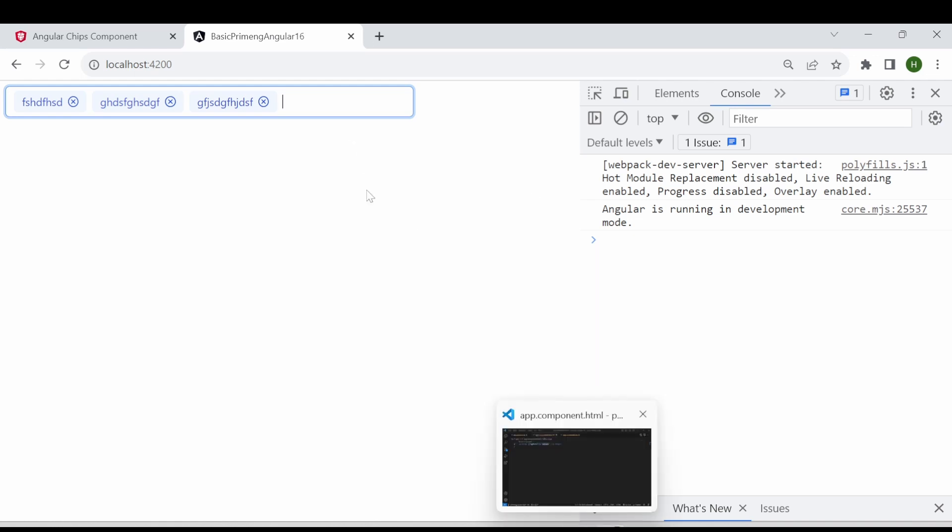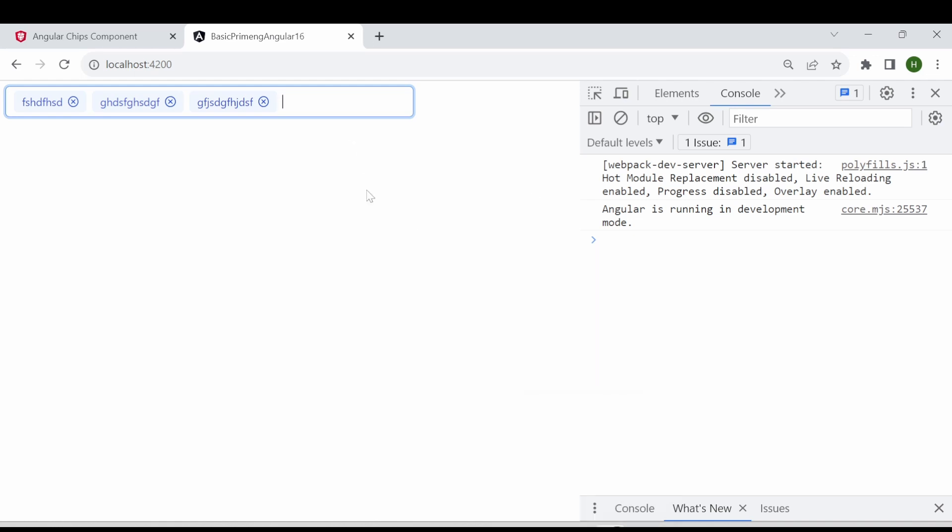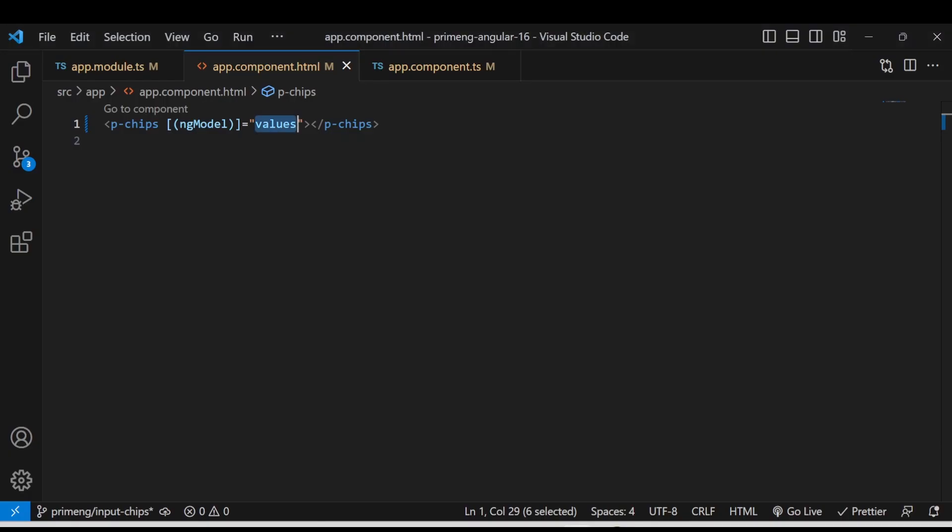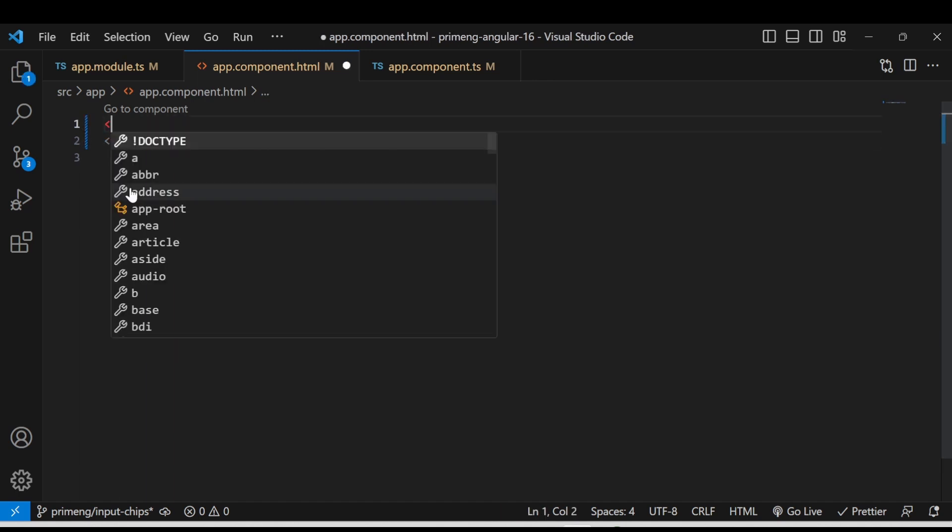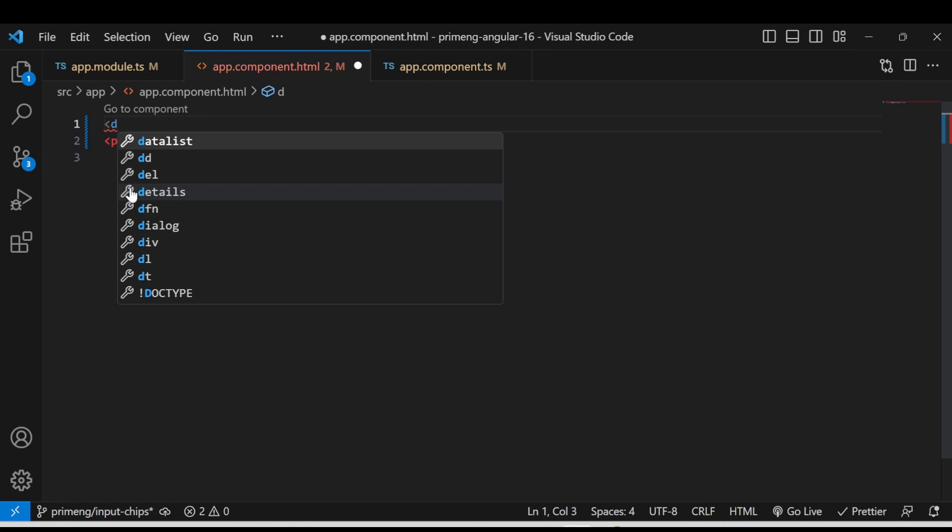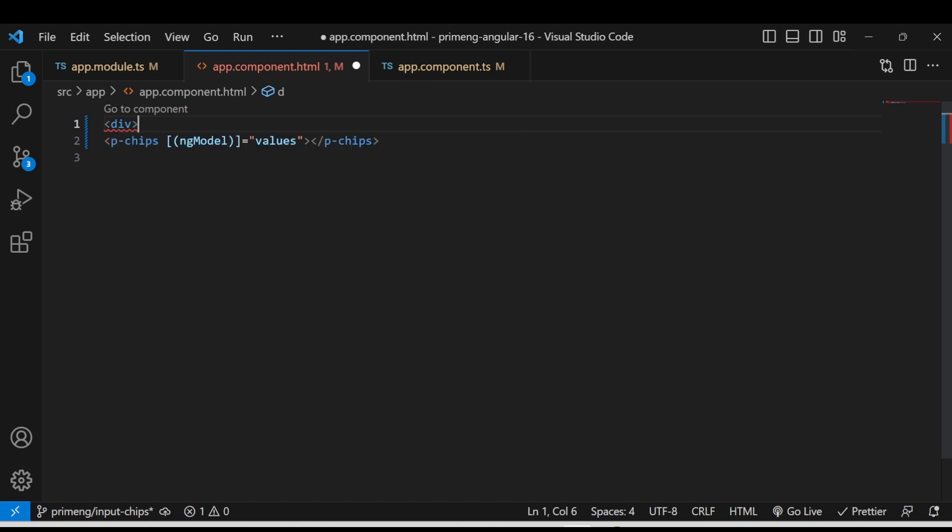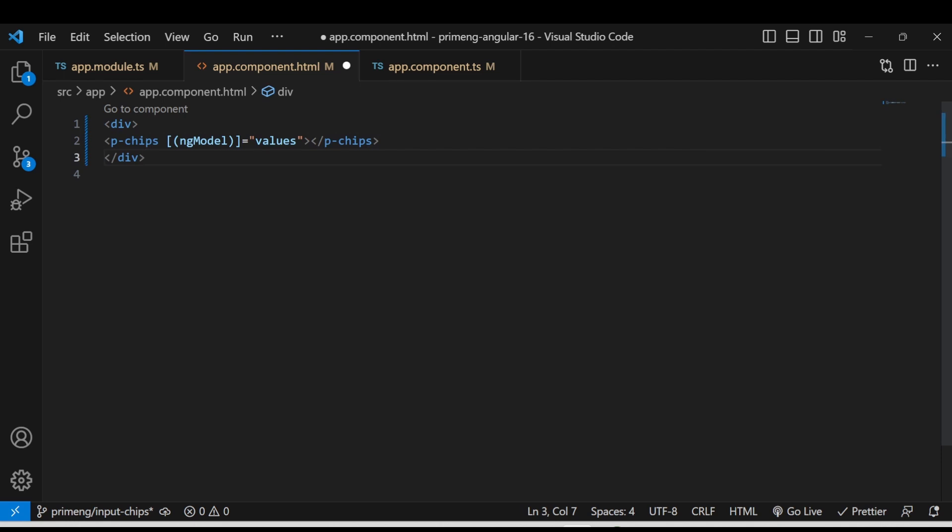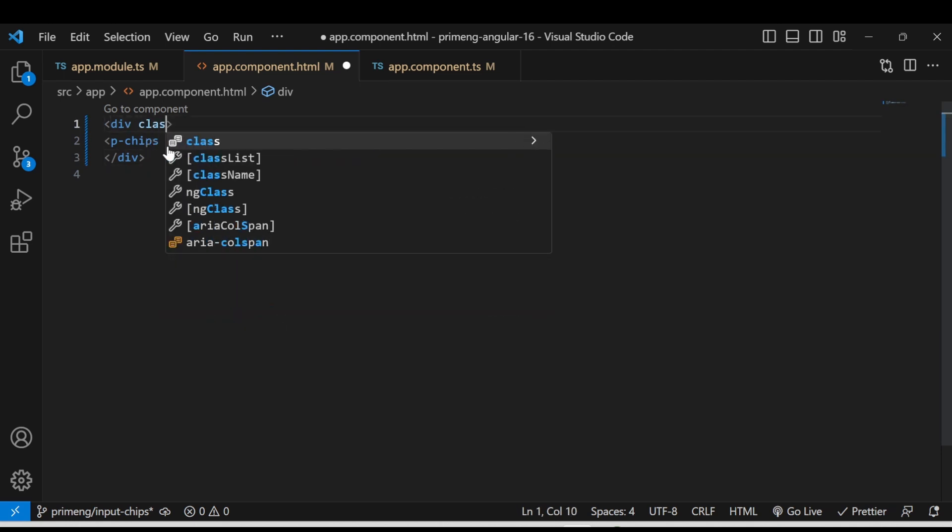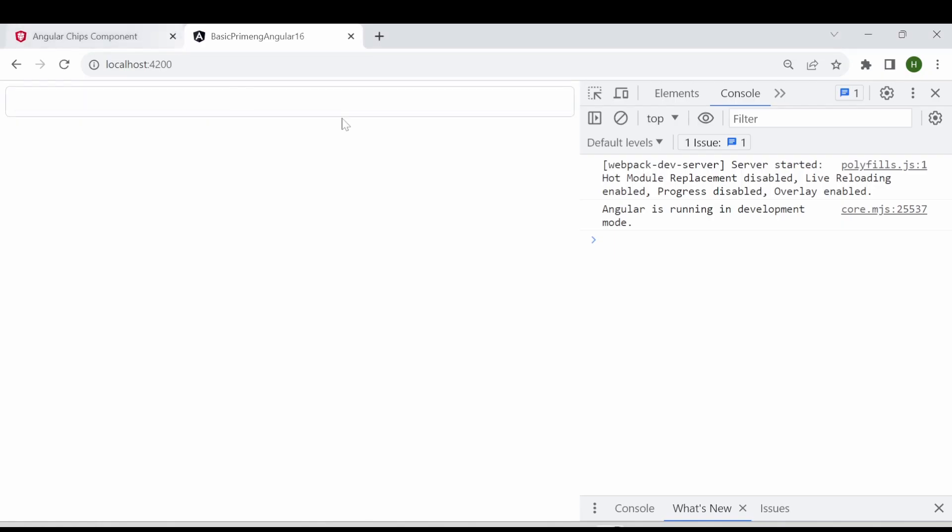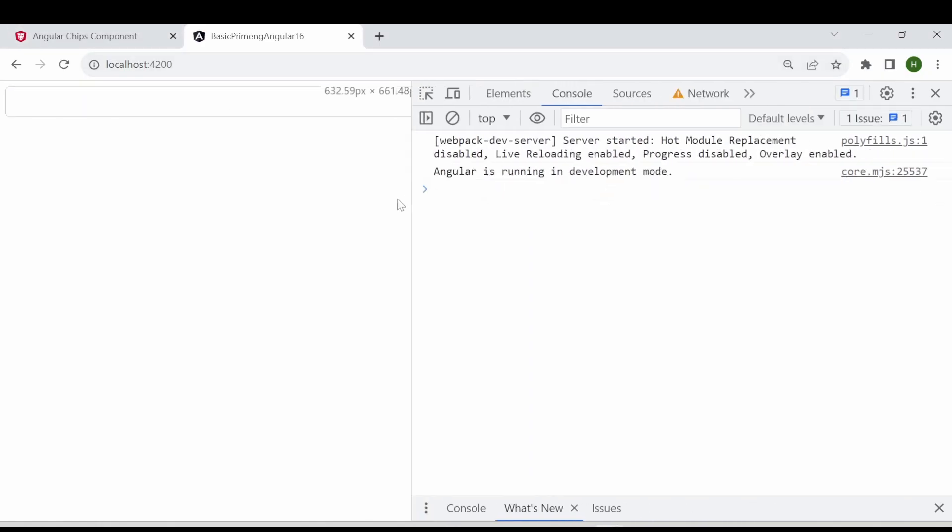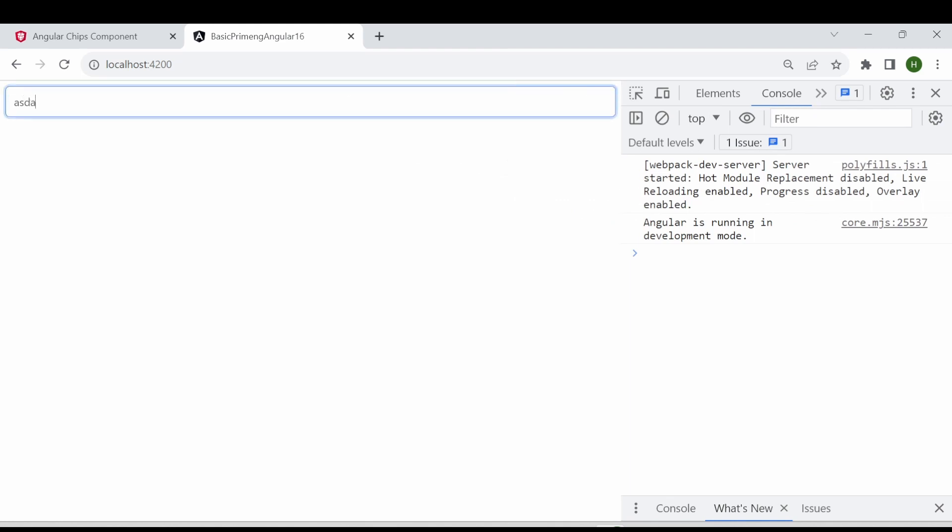So one thing you can do you can either declare a style or you can add the style class as well. Since I am using the prime flex there is a default class inside the prime ng. So I am just adding a div here and adding a class called pfluid. Then based on the screen size it is taking 100% of the width. You can enter the values here. So this is how we implement the basic chips.